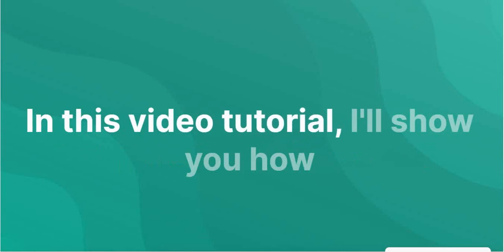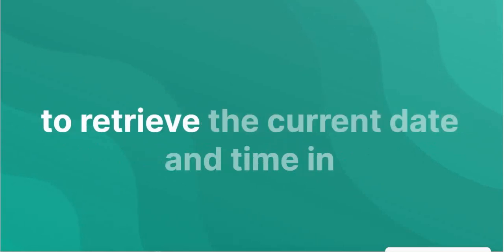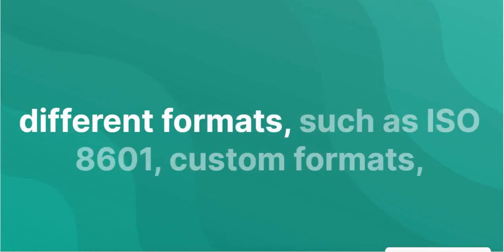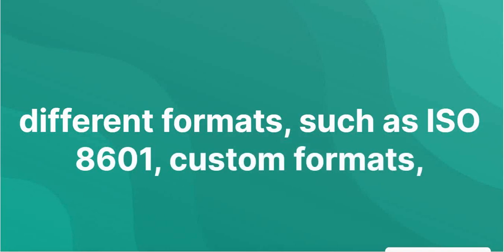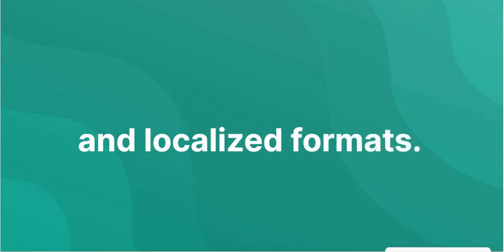In this video tutorial, I'll show you how to retrieve the current date and time in different formats, such as ISO 8601, custom formats, and localized formats.